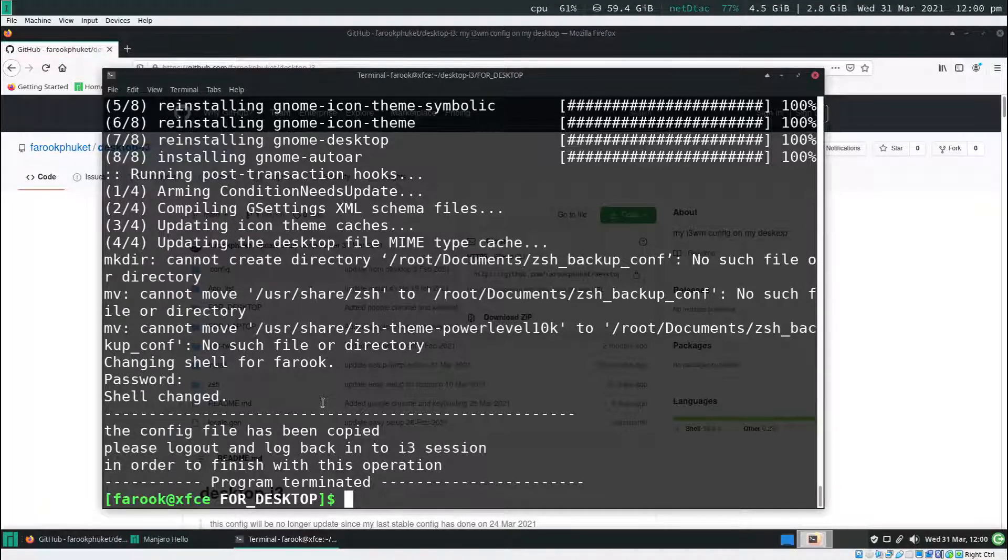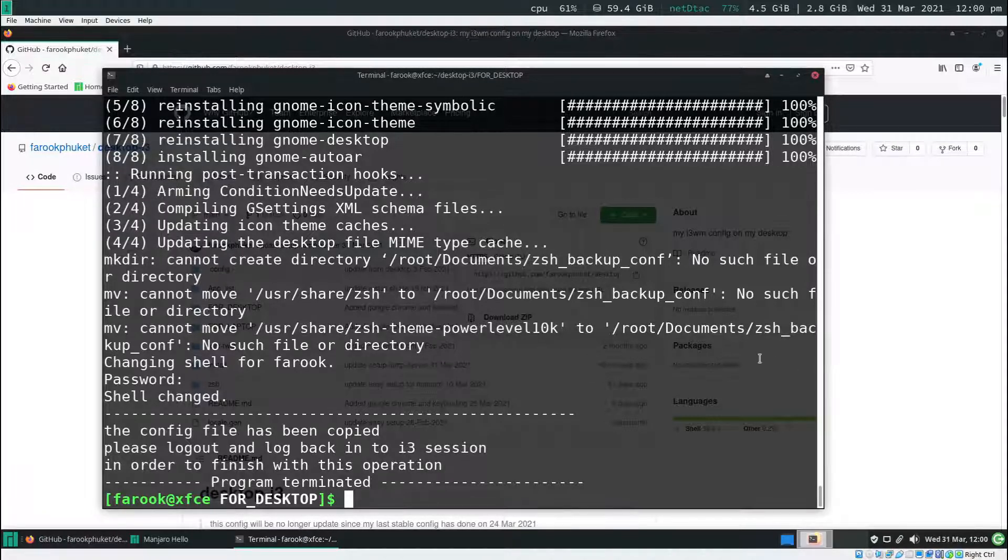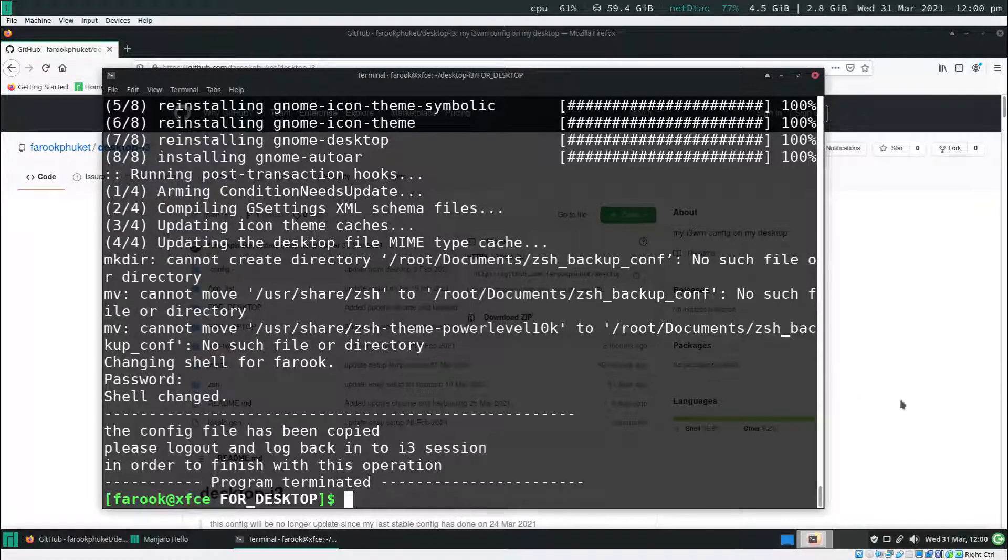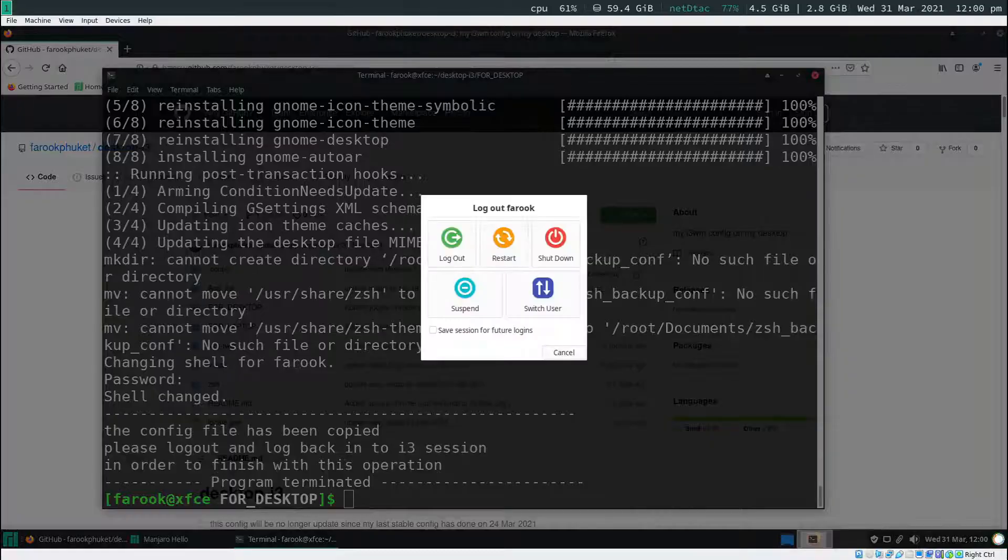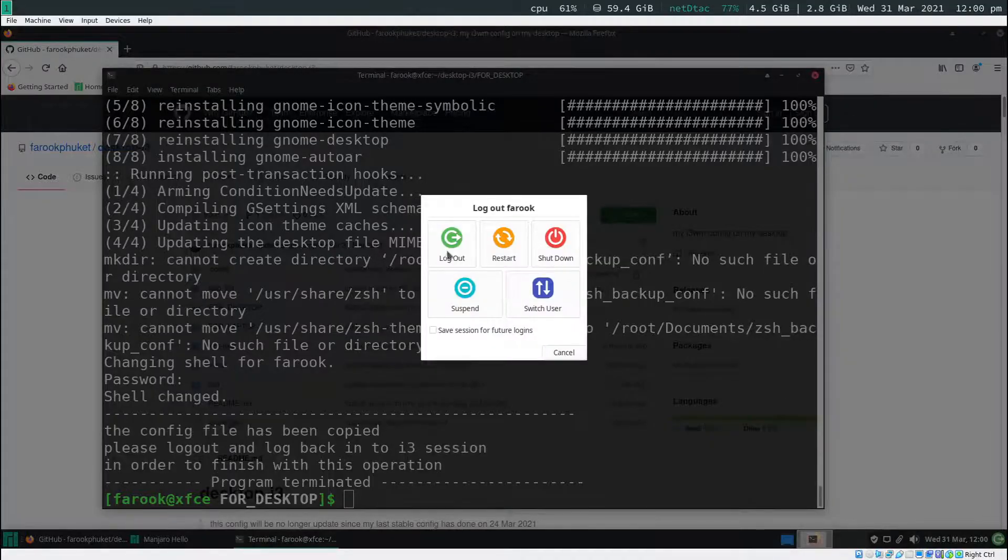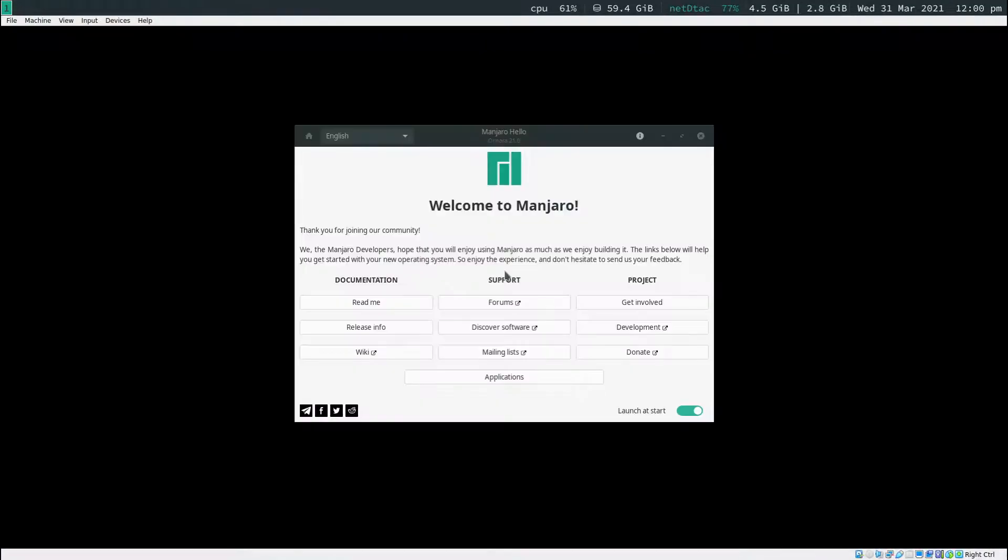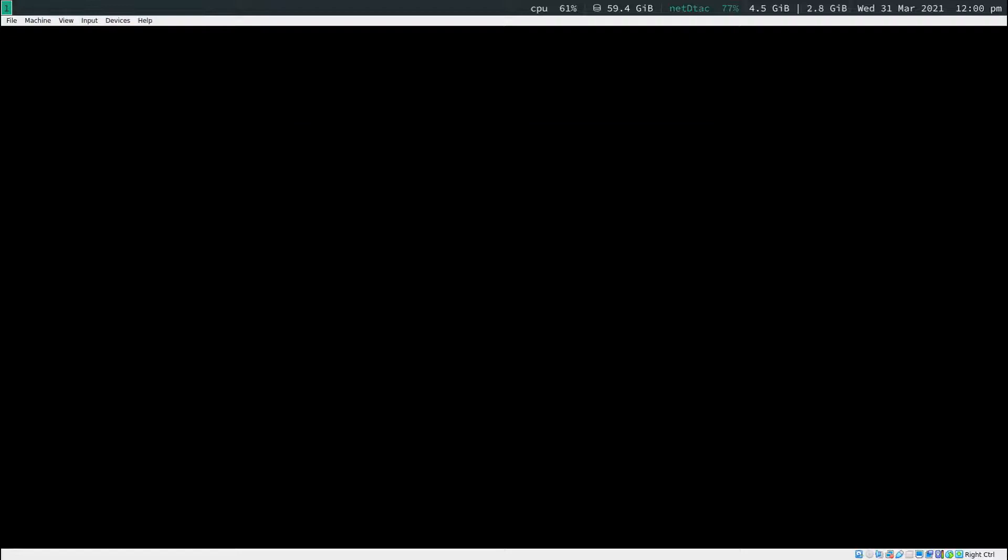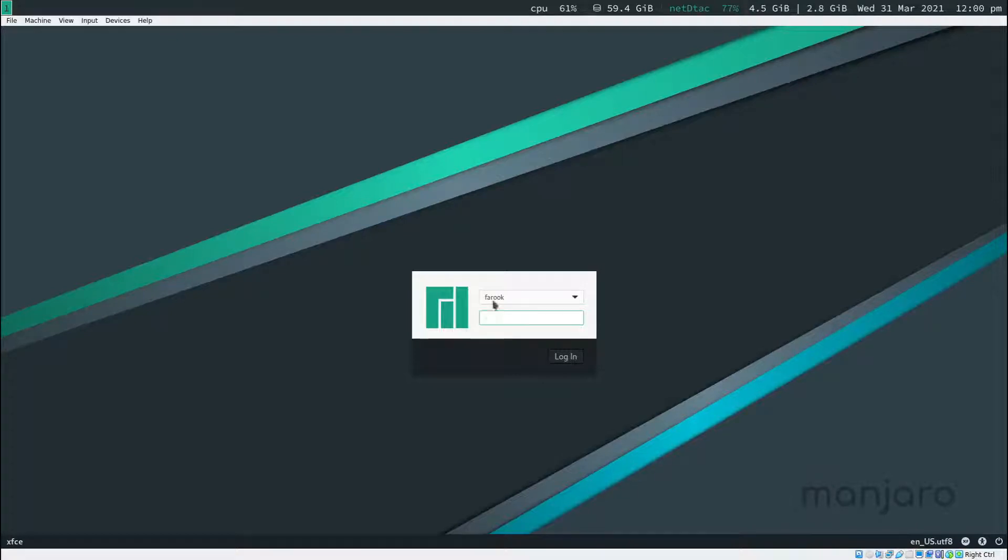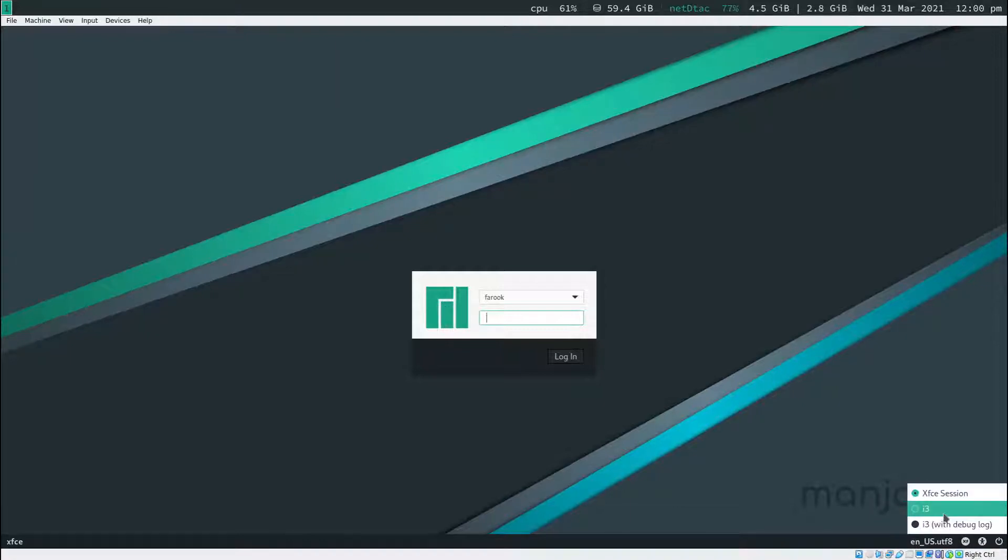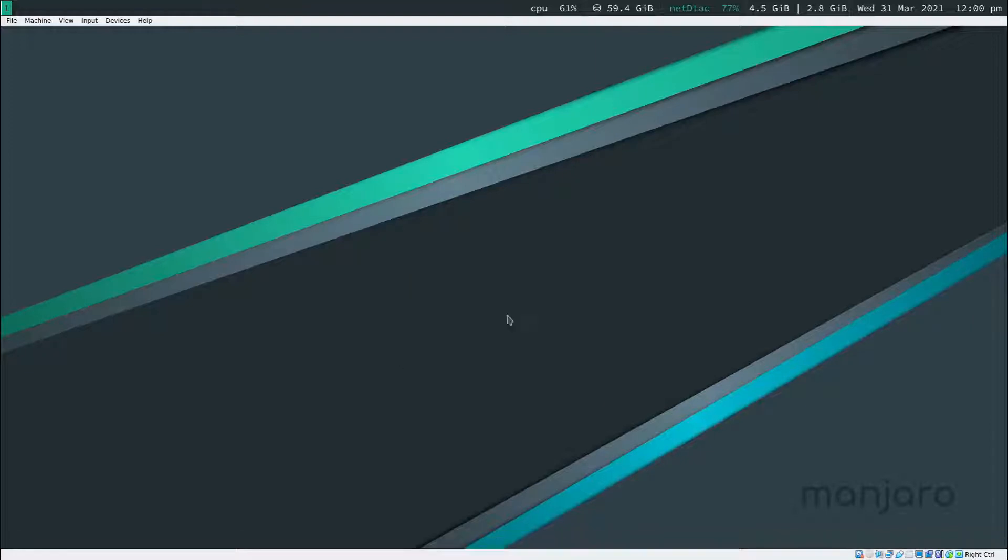Next thing you have to do is log out. Click on this button here and select log out. Before you type in the password, take a look at the bottom right here. Click on this and select i3. Now type in your password and log in.